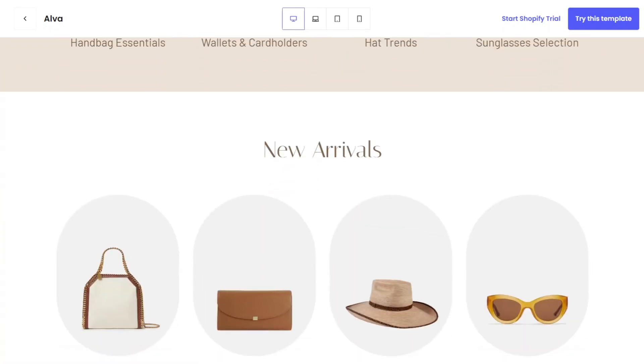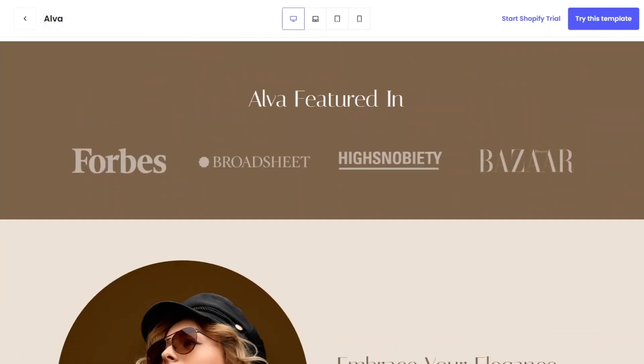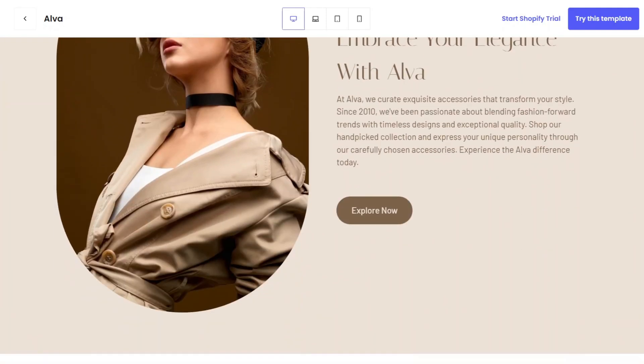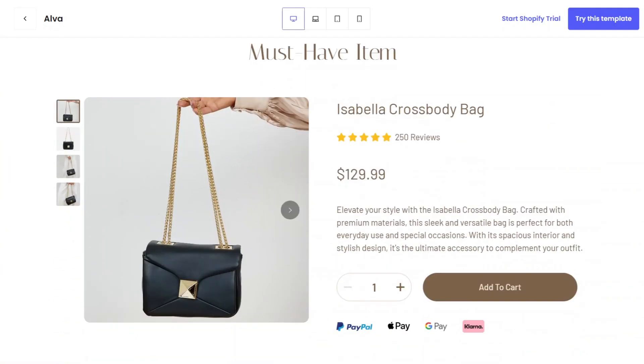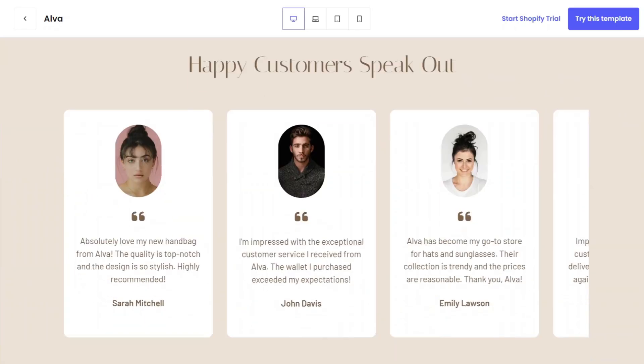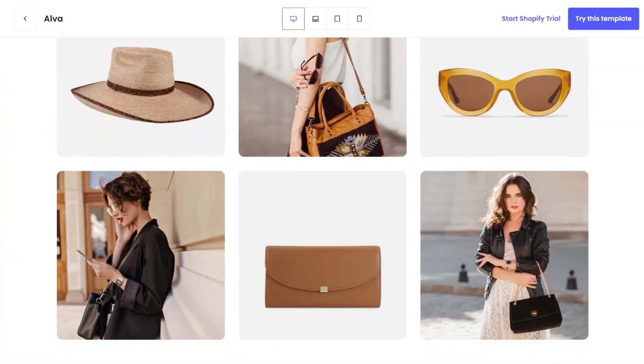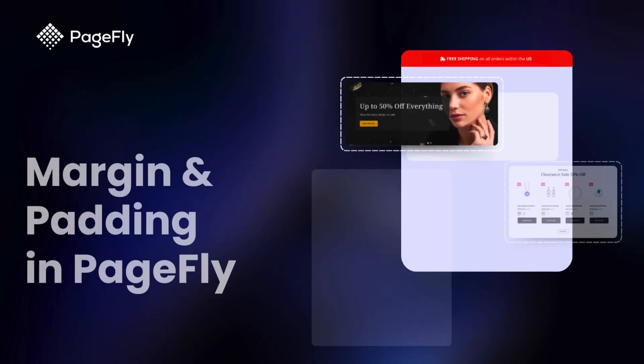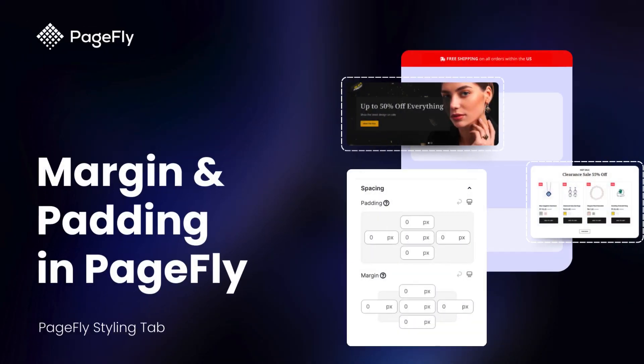Welcome back to our channel. I'm Richard from PageFly. Are you struggling to get the spacing just right on your PageFly pages? Today I will show you how to use margin and padding to set spacing on a PageFly page.